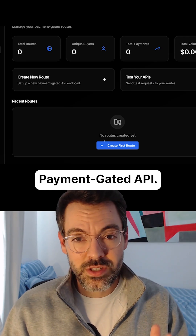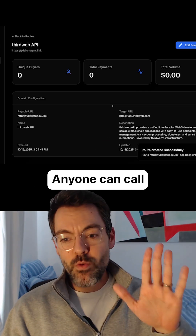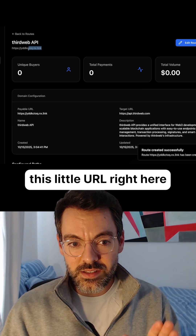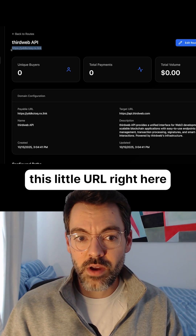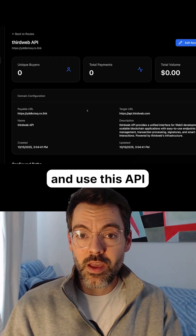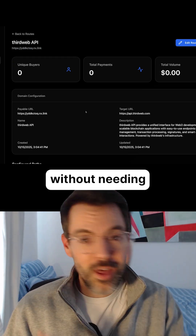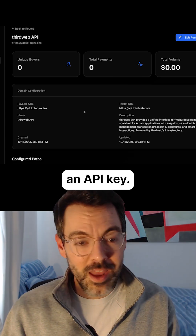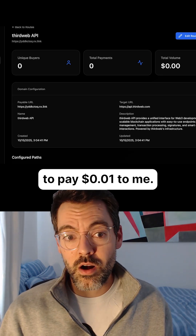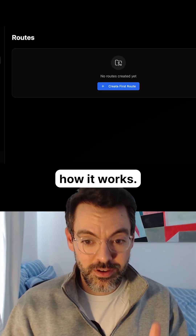I'm going to create my first payment-gated API. Anyone can call this little URL right here and use this API without needing an account, without needing an API key. They just require to pay one cent to me. Let me show you how it works.